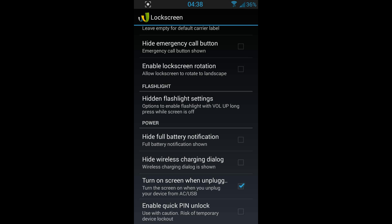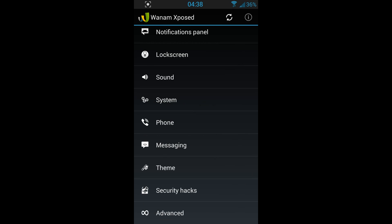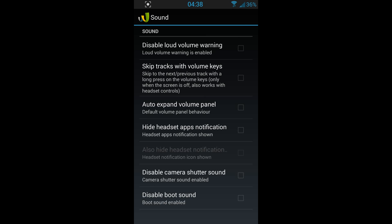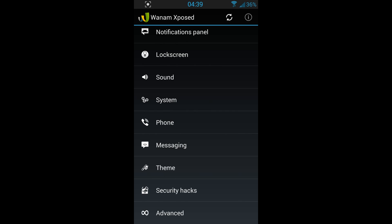You can change so many things with this application. You've got sound. You can disable loud volume warning, skip tracks with volume keys, auto-expand volume panel, hide headset icon notification, disable camera shutter sound, disable boot sound. There are so many things you can do with this app.